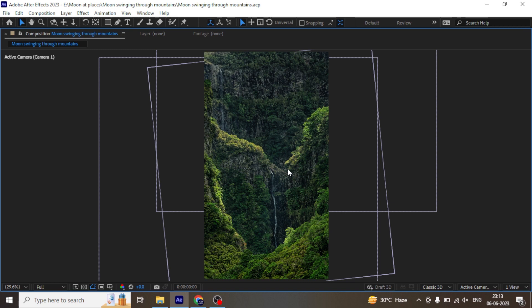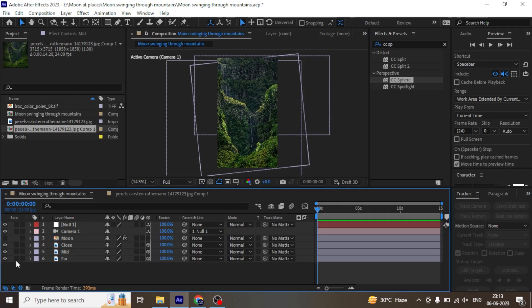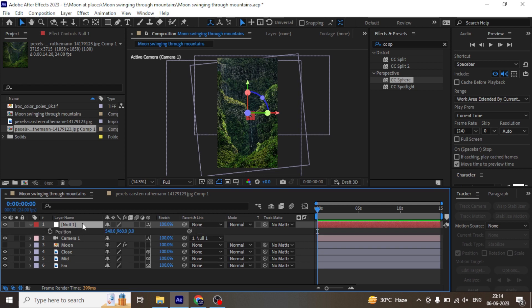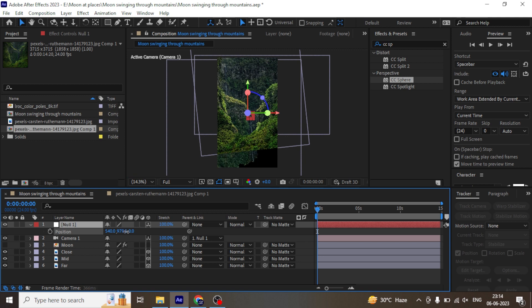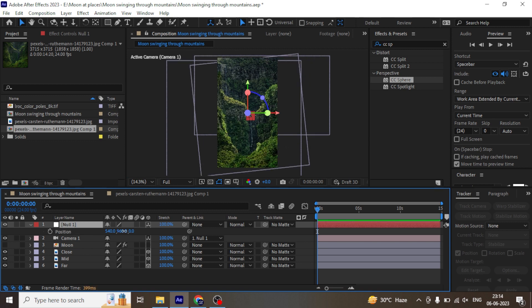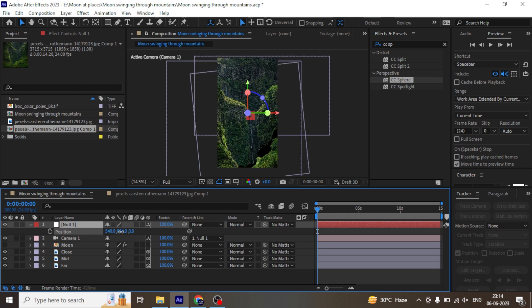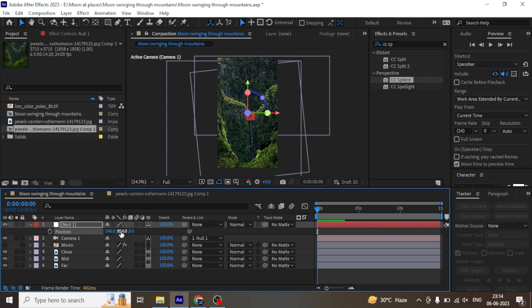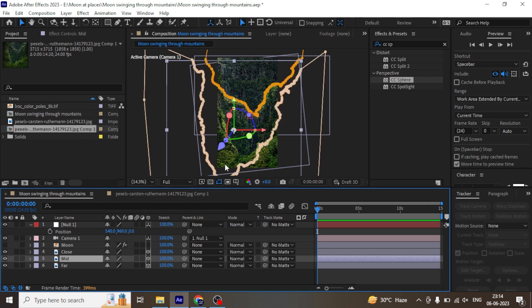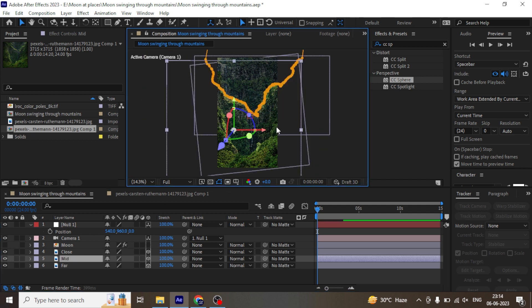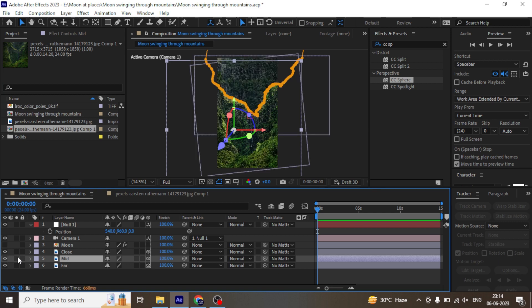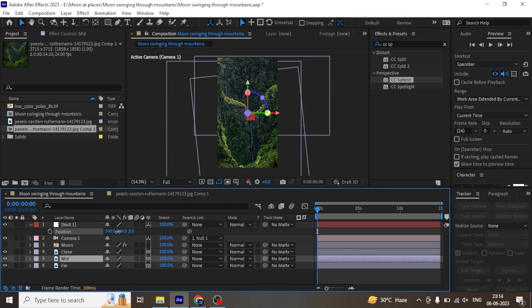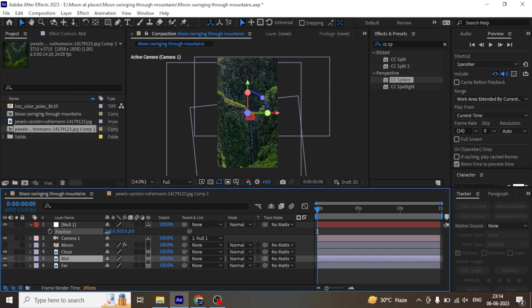Once we are ready with the framing we will animate the null object to animate the camera. As you animate the position of the null object into y-axis, you will see the depth between the mountains. But you will also notice that it's creating a problem at the edges. To solve that select the mid-mountain layer and delete this mask. Now if you animate the null object you will see that the problem is solved.